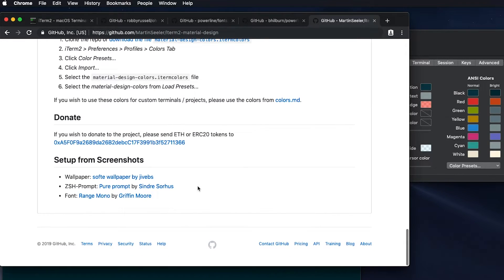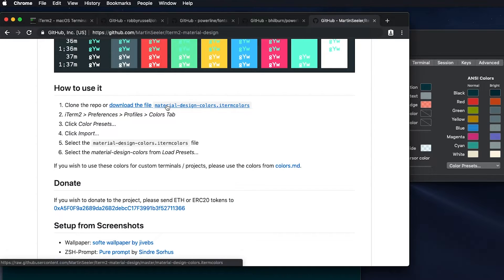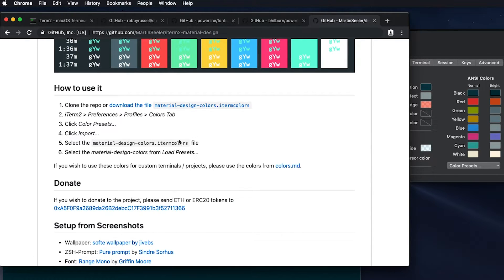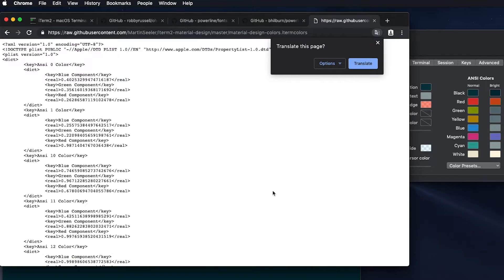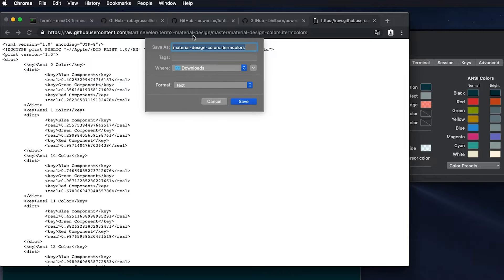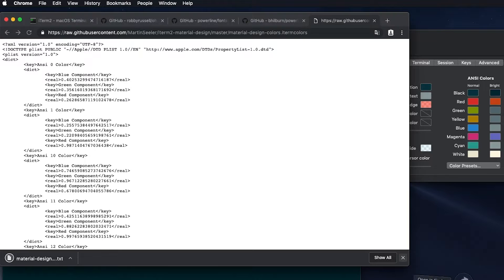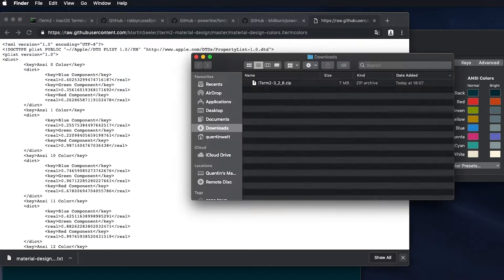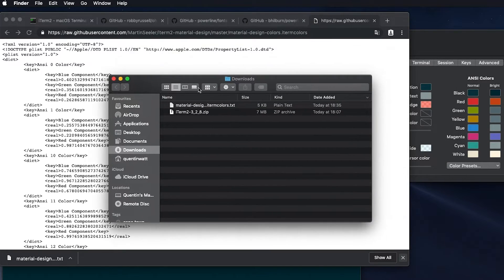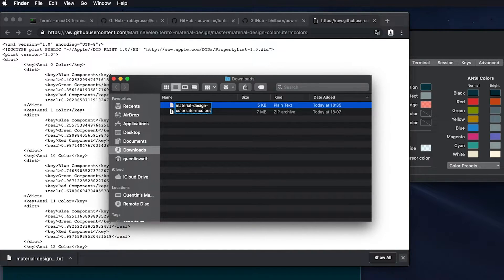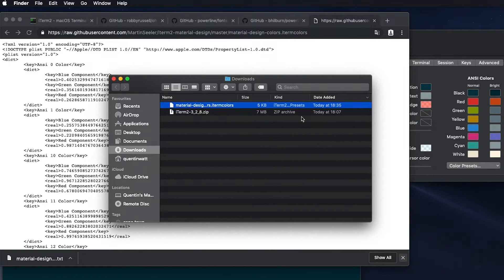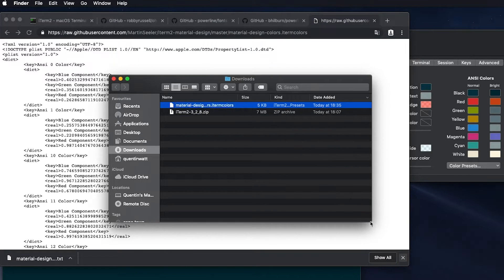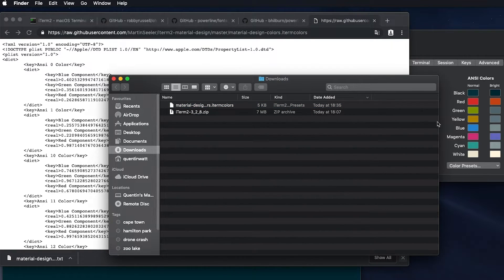So let's just click on the download button. And this is actually going to download a material design colors iTerm colors file. So let's click download. I'm not going to worry about translating that. I'm actually just going to save this to my download. So let's save. And now that should be on my computer. But my computer has a habit of just renaming that to dot text. So let's just make sure that I use the correct name there, iTerm colors. Because if it's not a dot iTerm colors, this isn't going to work.